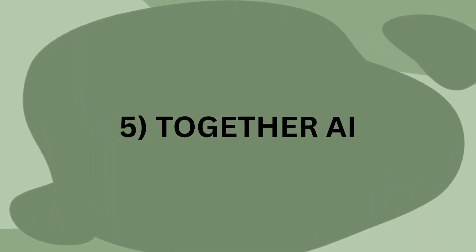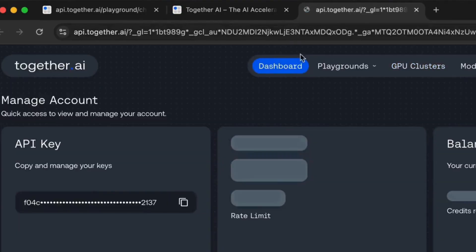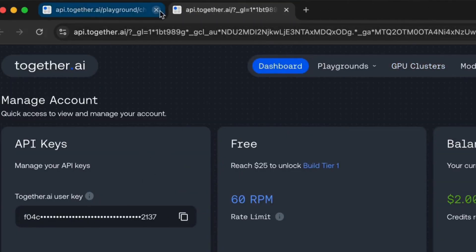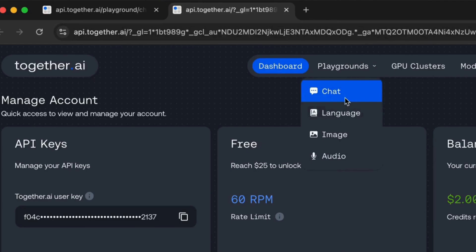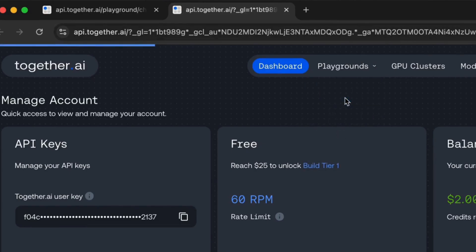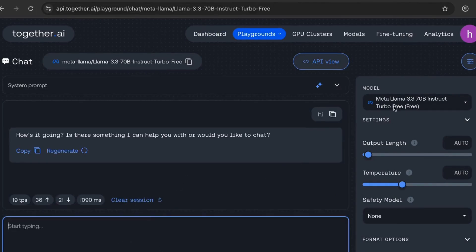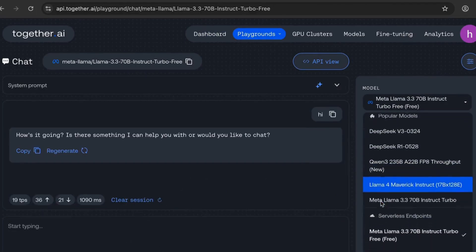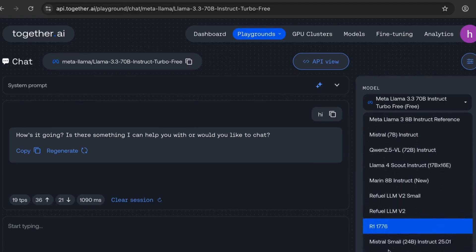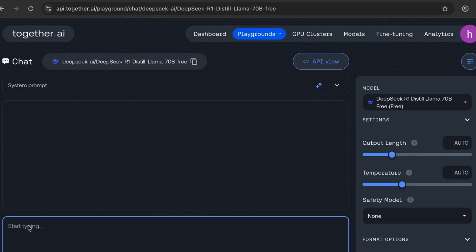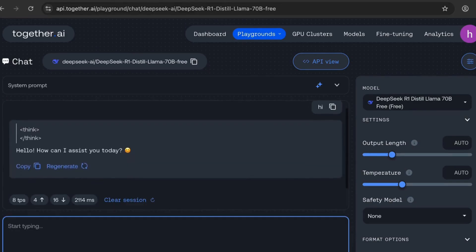Number 5: Together AI. Go to their site, hit the dashboard, and see your API key in the free tier. In the playground, you can test powerful free models like DeepSeek R1, Distill Llama, and even the Meta Llama Vision model. They offer unlimited use of models like Xione, Meta Llama 3.3 Turbo, and even the Flux 0.1 image model.